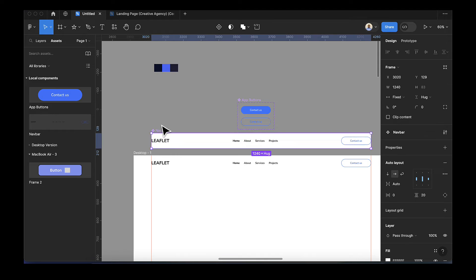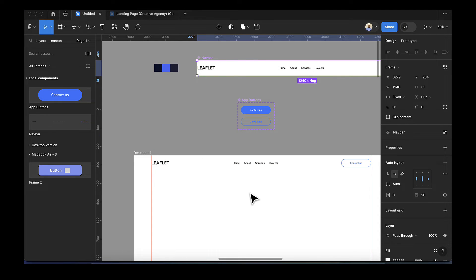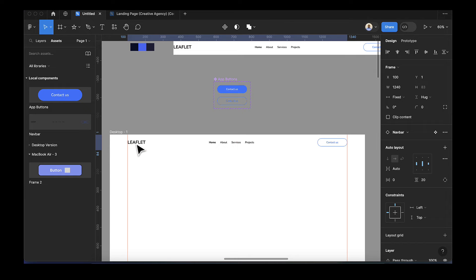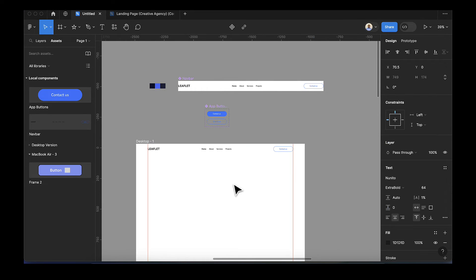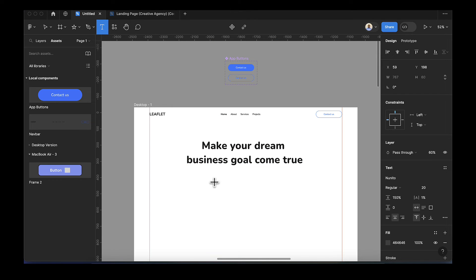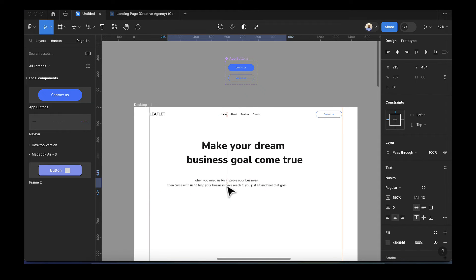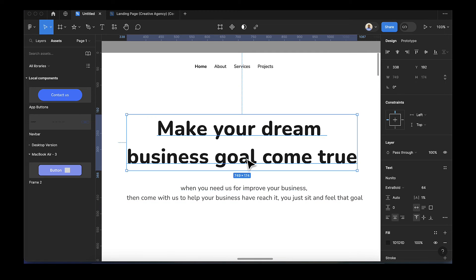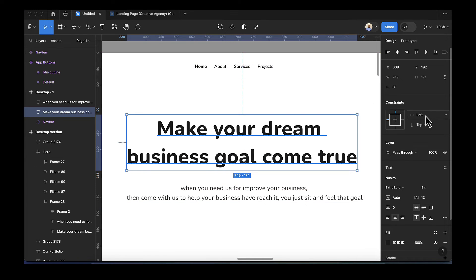Drag the navbar to the top of the frame. Now the next thing is to add hero text — I have those texts copied to my clipboard, so I'll select the text tool and paste them in. You can pause the video and type the text yourself. We have a heading at size 64 and a subheading at 20.